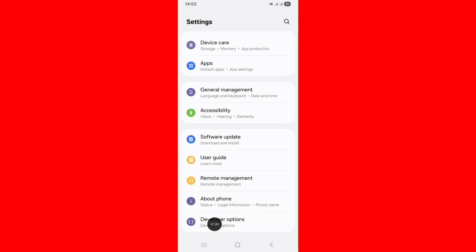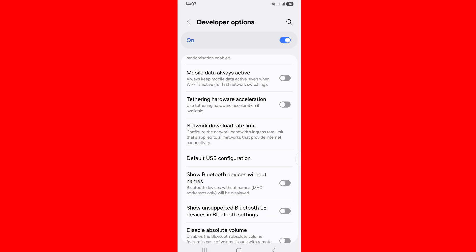Scroll down, click on Developer Options and scroll down. Tap on Default USB Configuration.